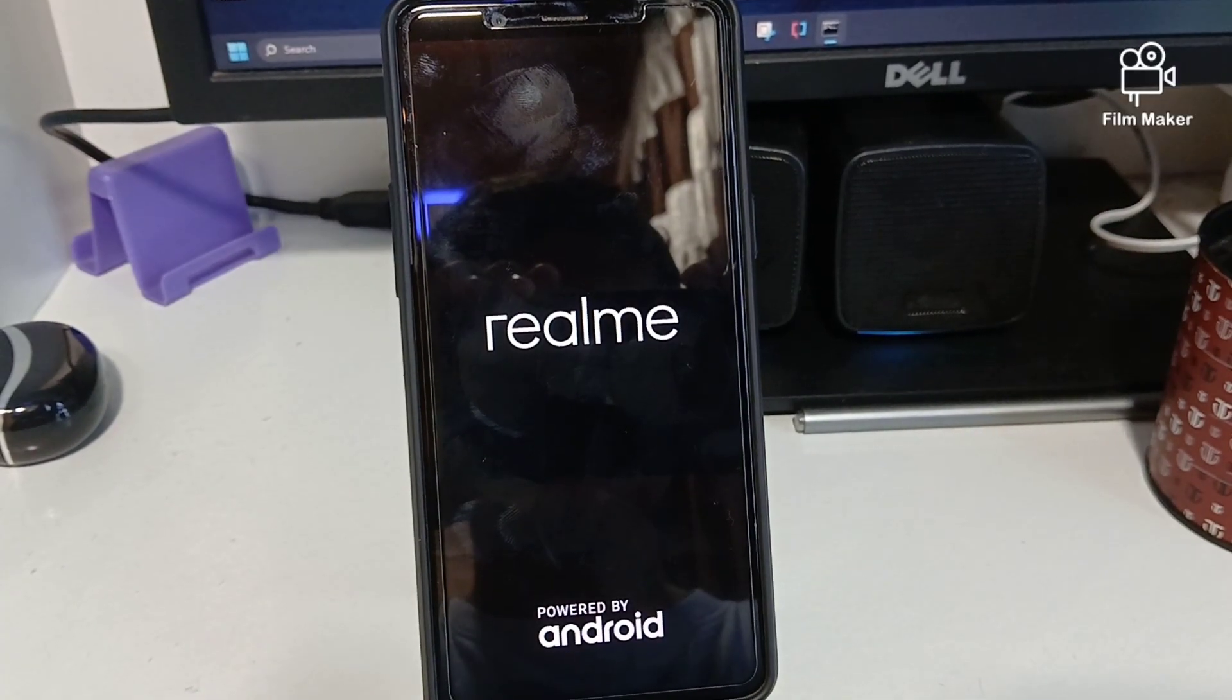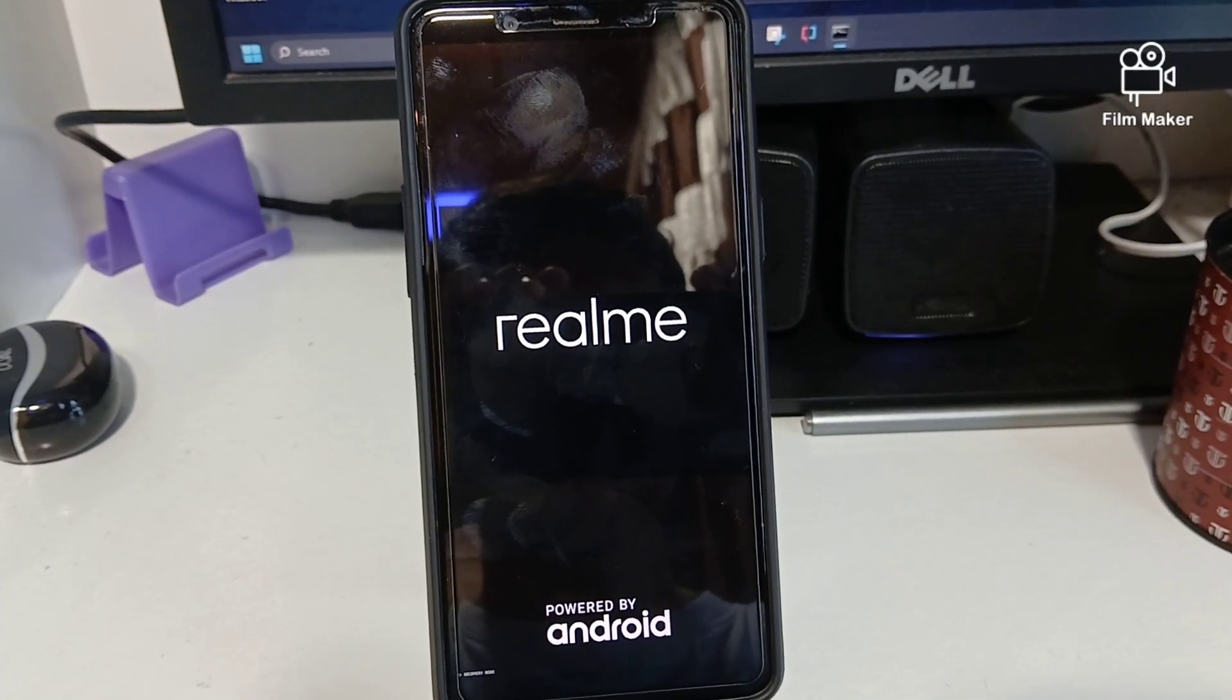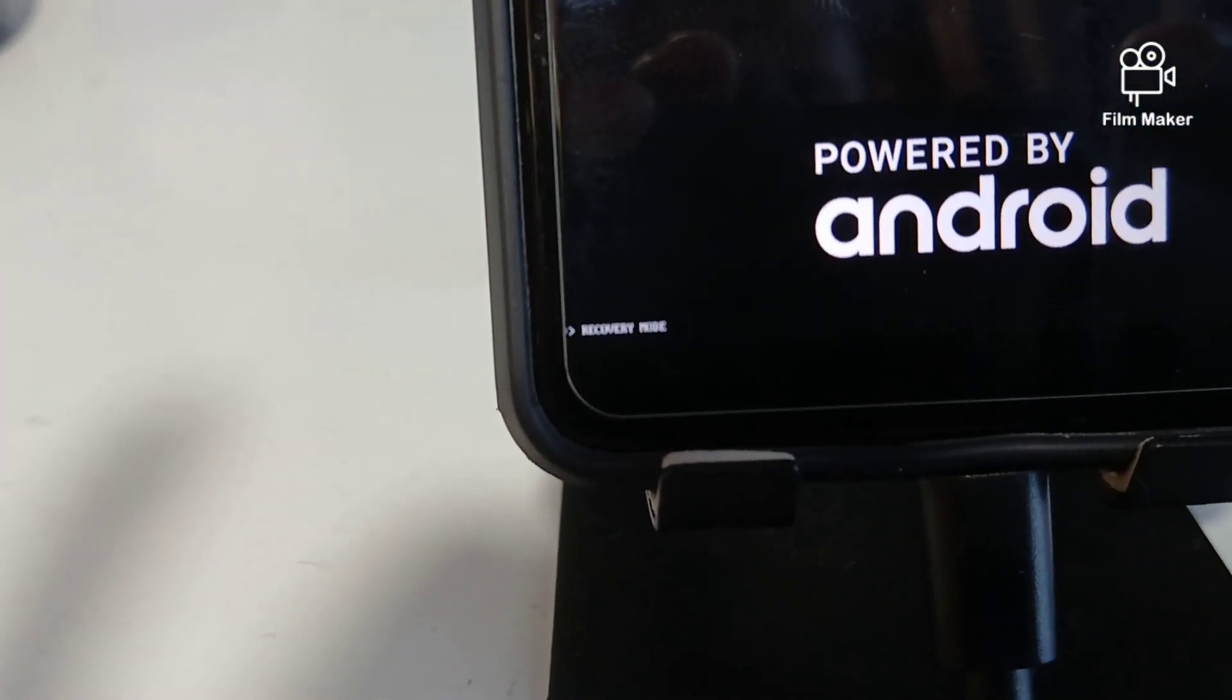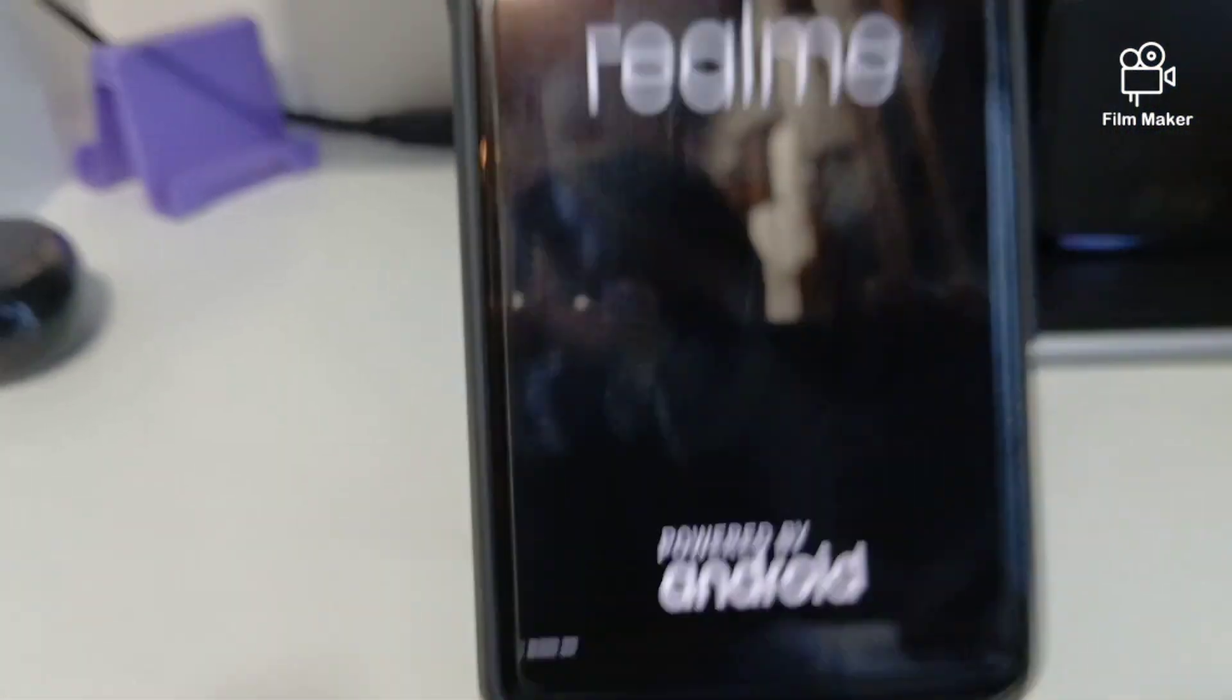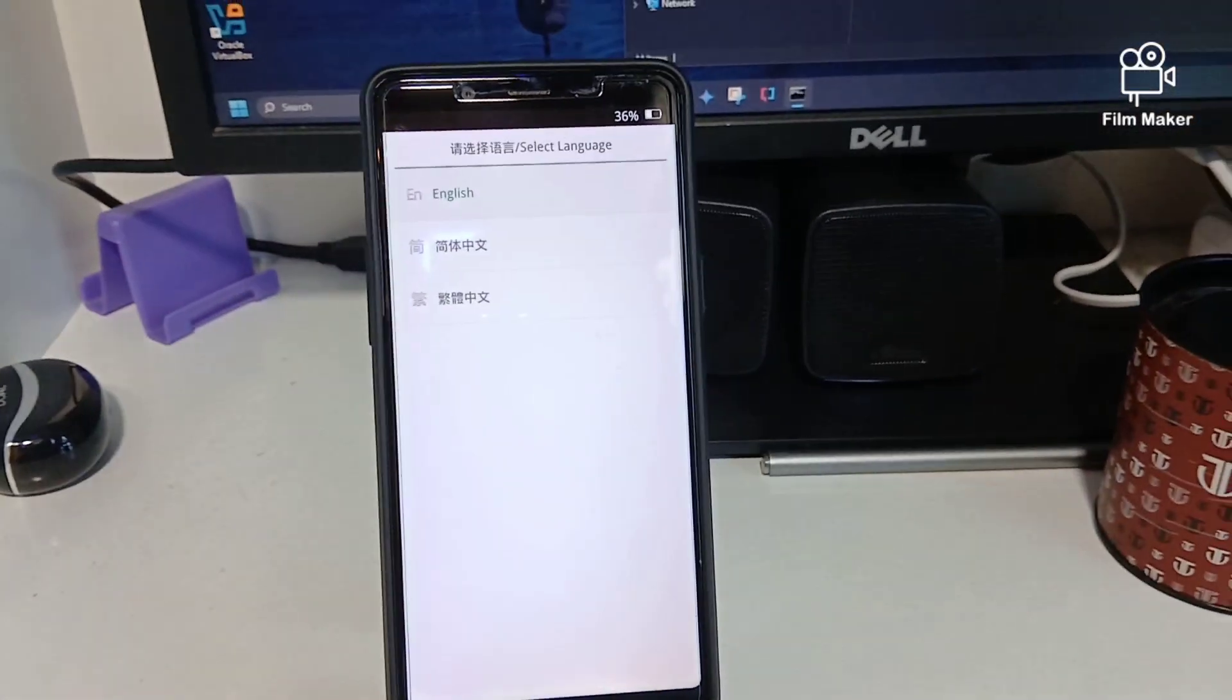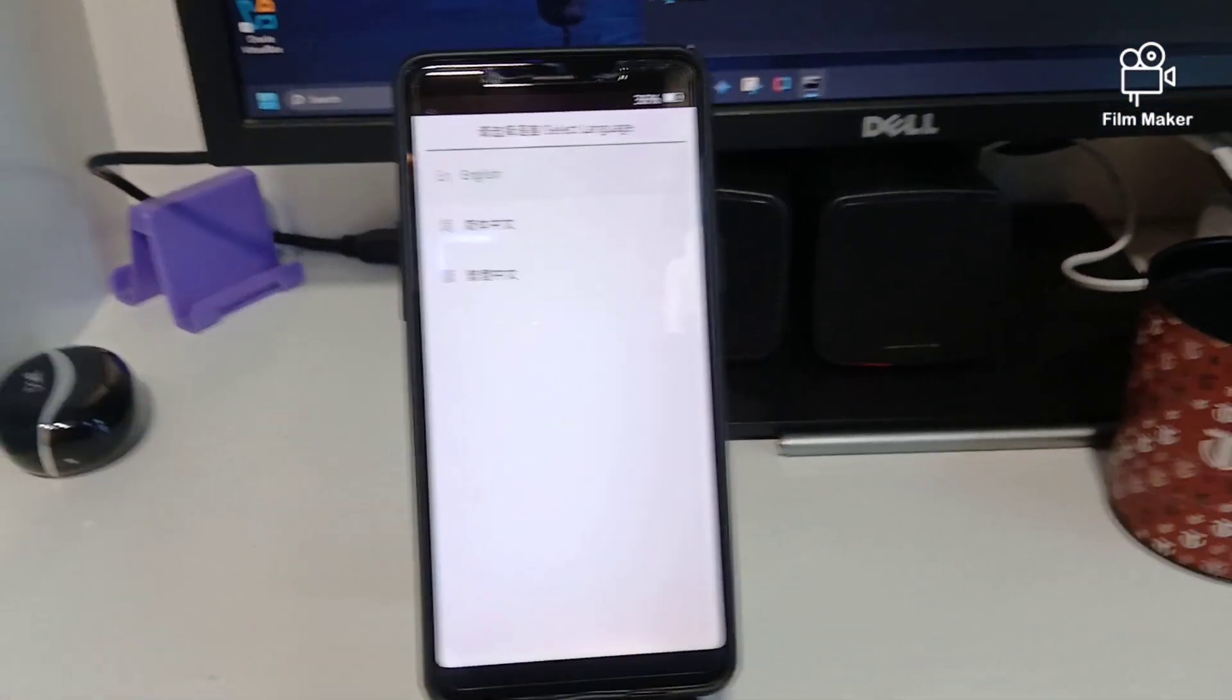It will show up with Realme and it will show Recovery Mode in the corner. As you can see, recovery mode will boot into recovery. Now you just gotta select English, go on Wipe Data.